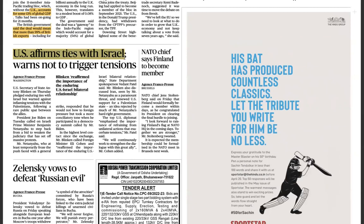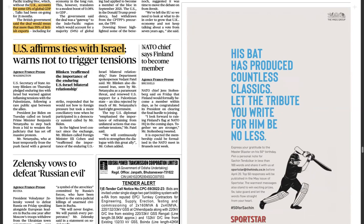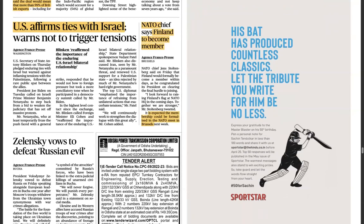The US has affirmed ties with Israel and warned against triggering tensions, even as the Israel-Palestine issue persists and Israeli airstrikes on Syria continue. The situation in Syria and Turkey also involves ongoing issues you should be aware of. Meanwhile, the NATO chief has said Finland is going to become a member of NATO — the latest addition — with the membership expected to be formalized at the NATO meeting on 4th and 5th of April.